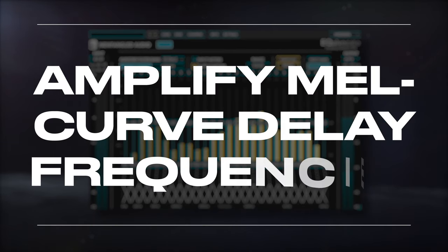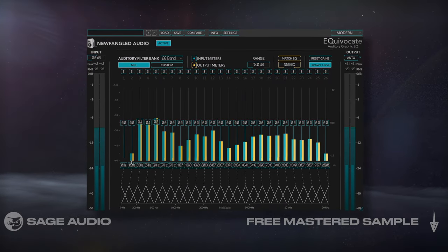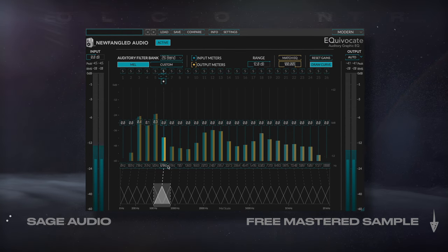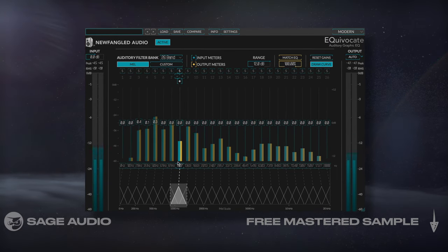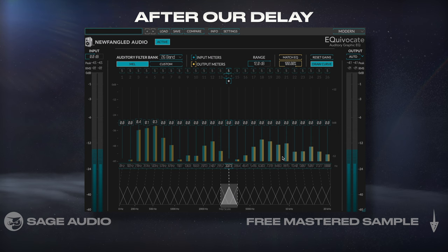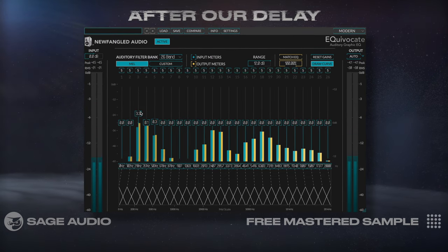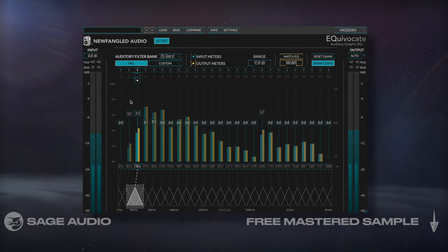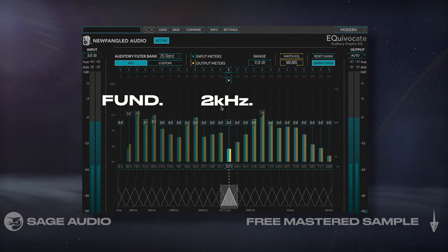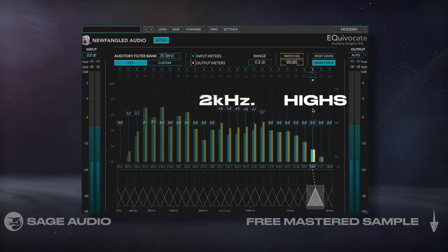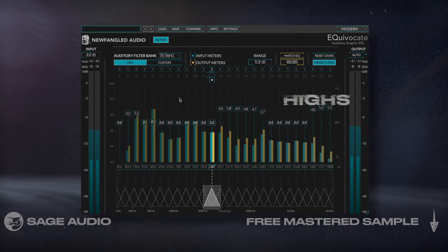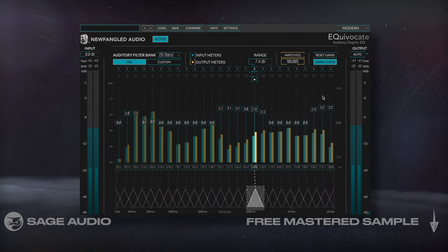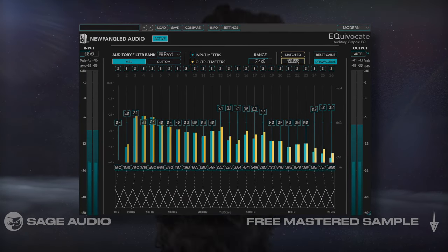Amplify Mel Curve Delay Frequencies. Mel frequencies are perceived to be equal distance apart in pitch due to how our ears prioritize certain frequencies over others. With the plugin Equivocate inserted after our delay, we can amplify our delayed vocal in a way that's really effective for most listeners. I'll use it to amplify the fundamental, some around 2kHz to add presence, and some highs for air. Since this EQ is inserted after the delay, it affects our delay taps, making both the vocal and the delay sound more musical. Let's take a listen.